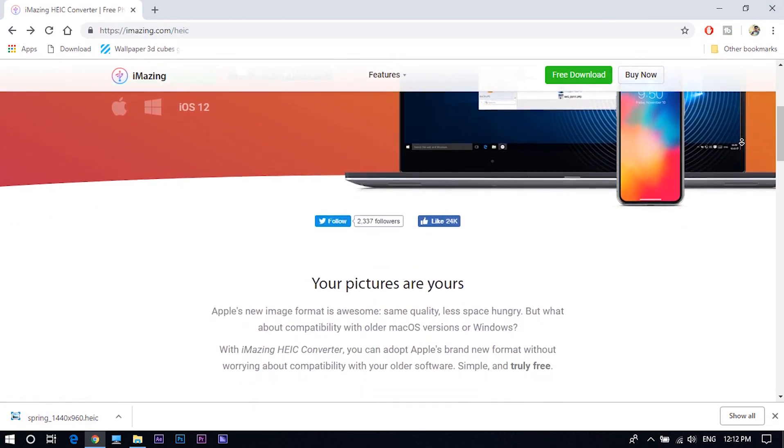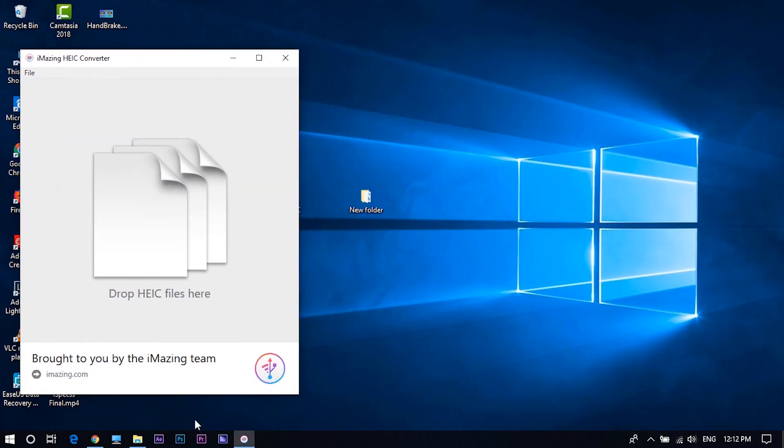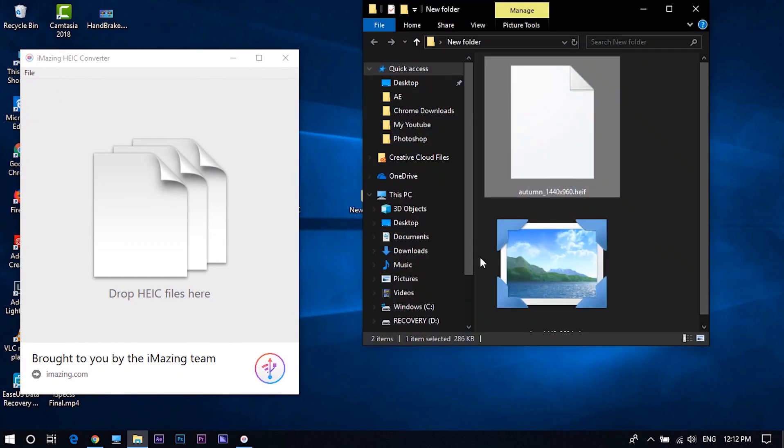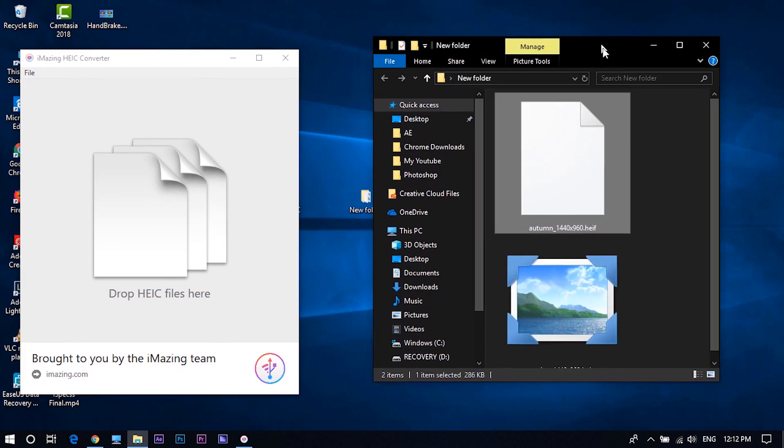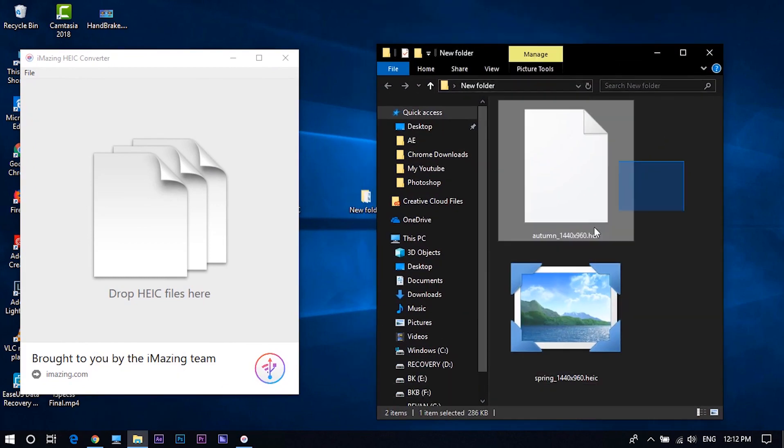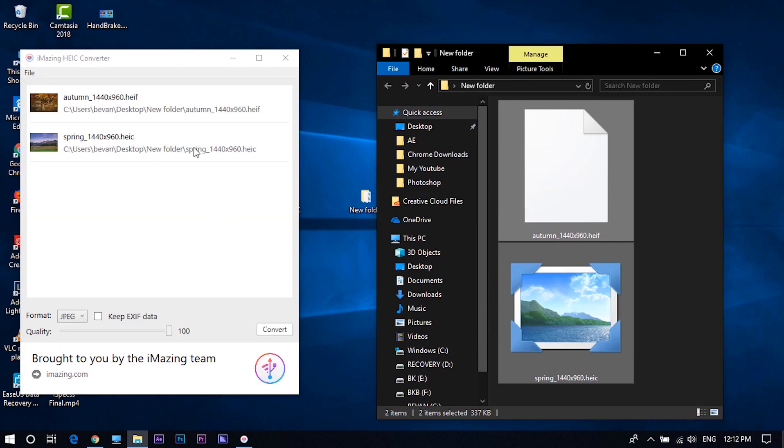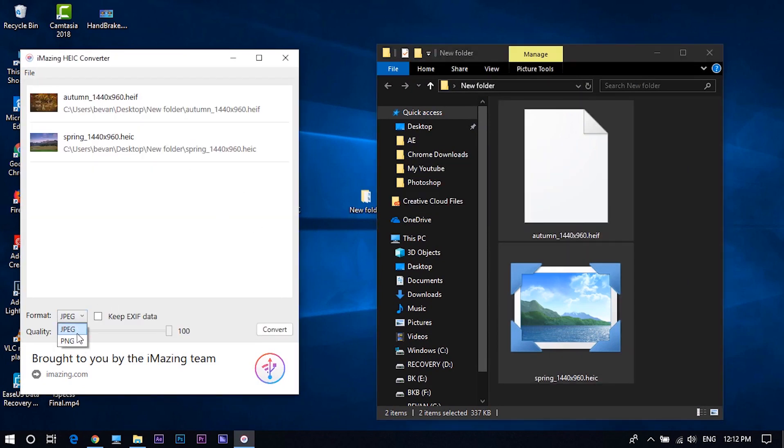Install it after the download is done and then open it. Drag HEIC or HEIF file into iMazing then select the format that the file needs to be converted, either JPEG or PNG. And click on convert button then select destination folder.